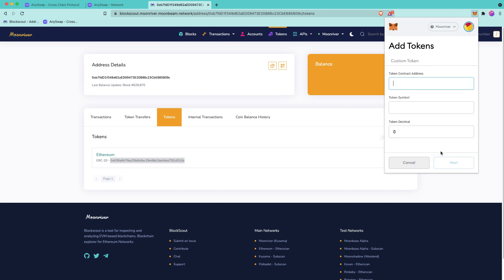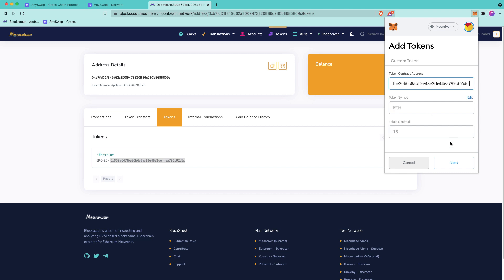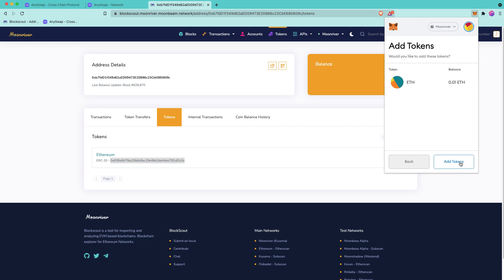So I'll click add token, paste the contract address. And you can see that the balance is 0.01 ETH on the Moonriver network.